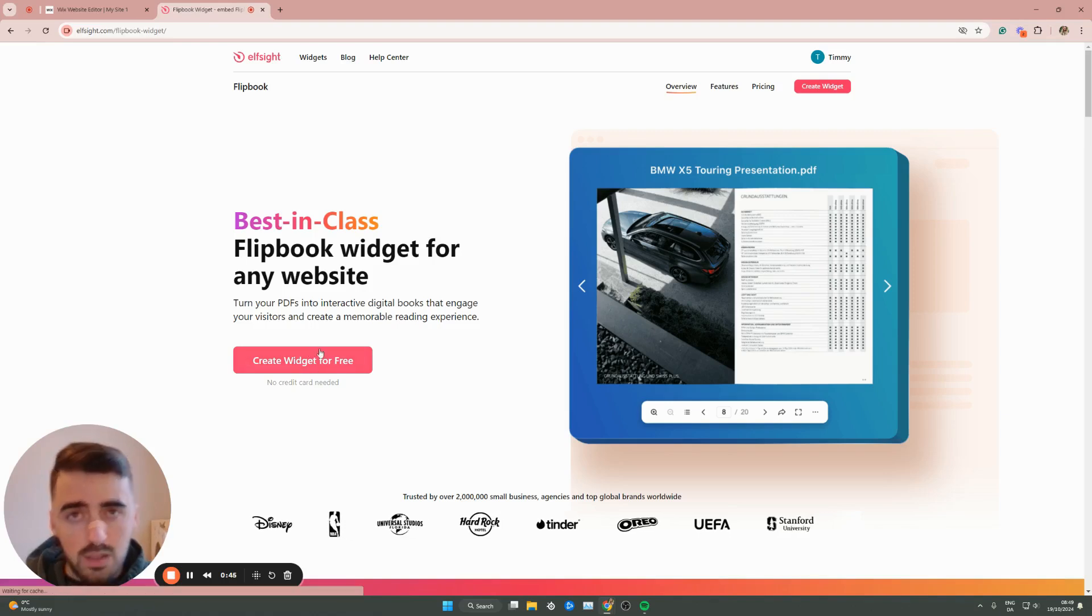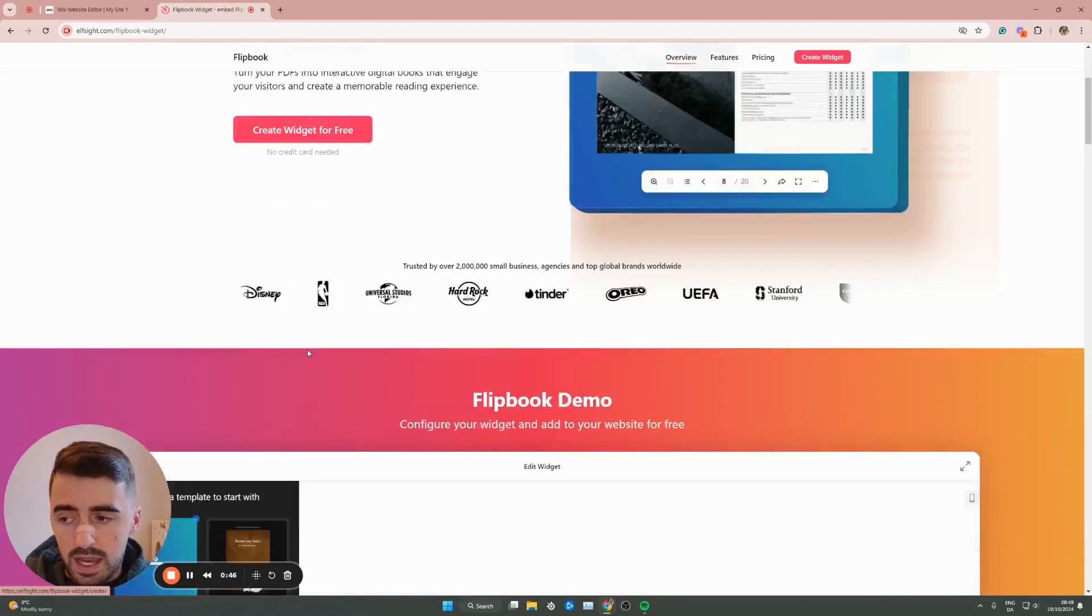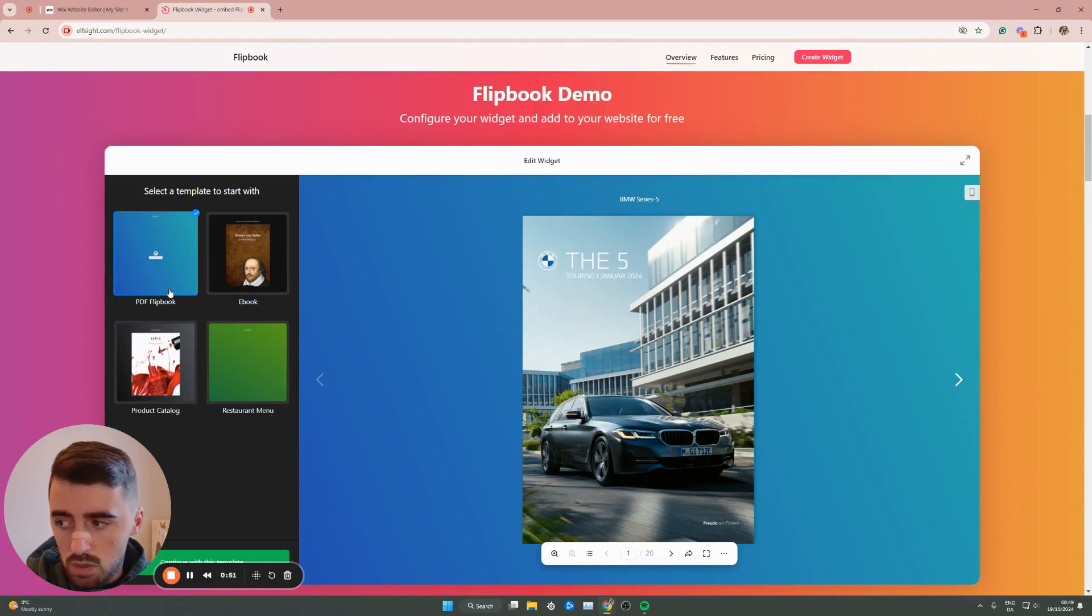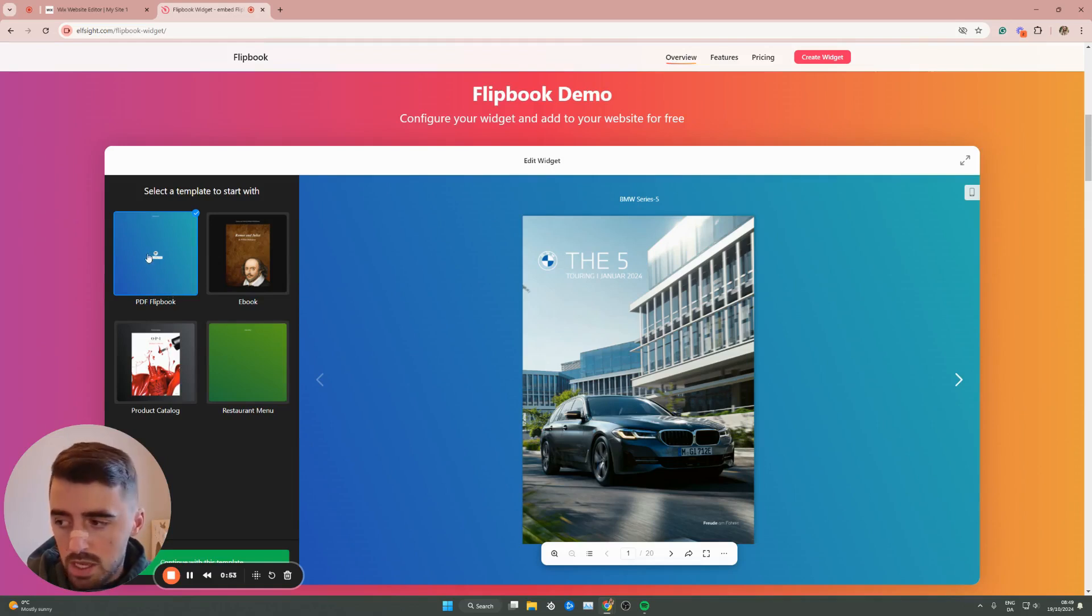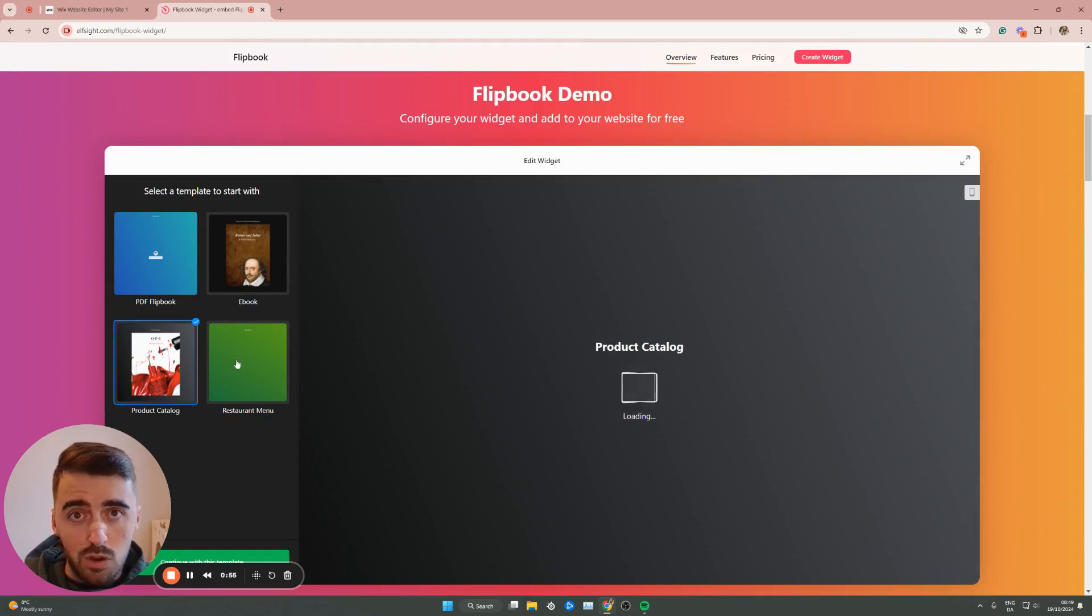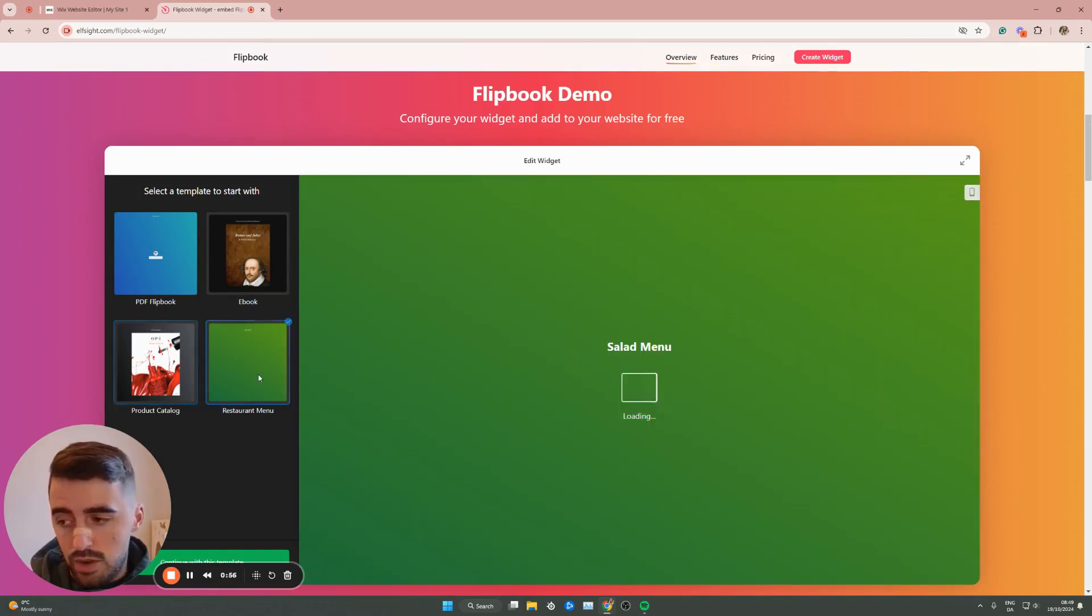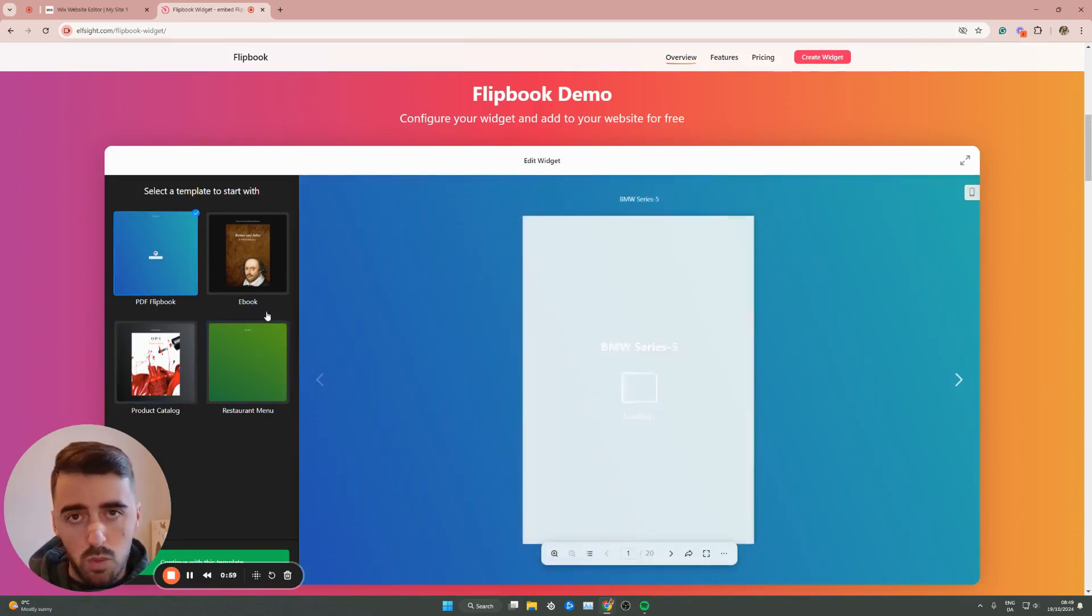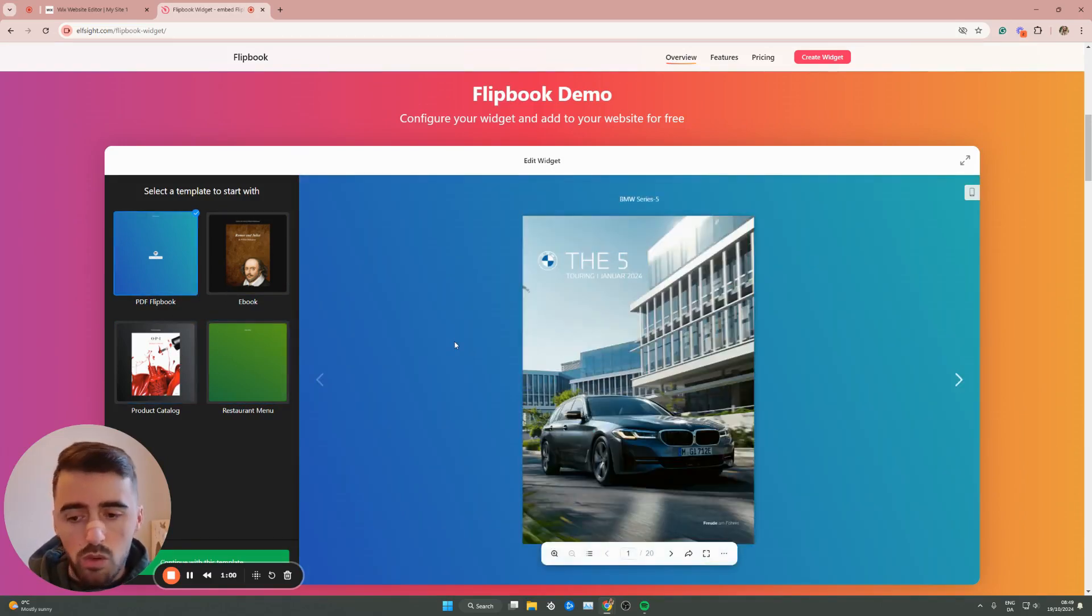From here, click create widget for free and then this will take you to the flipbook template section. So we have a number of different templates that you can choose from. You have a PDF flipbook, an ebook, a product catalog and a restaurant menu. Now, depending on your needs, just go for the one that you want.